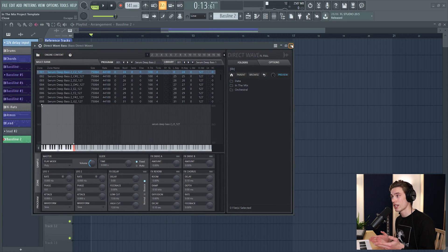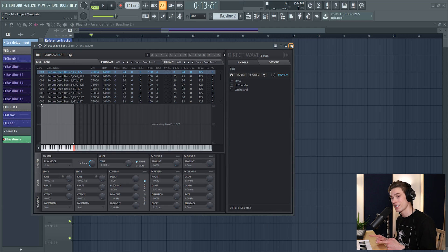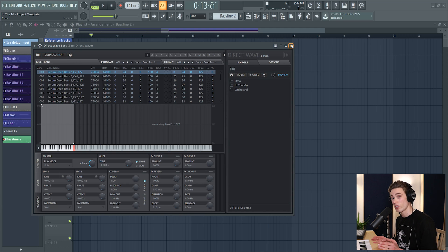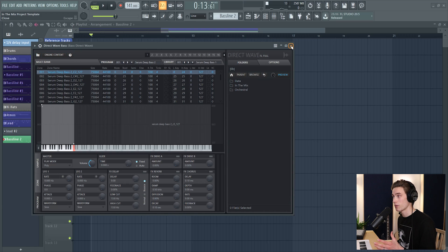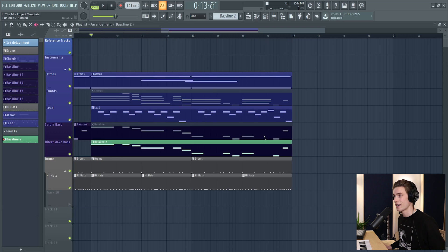So now if I was to save this project, zip it up and send it over to that artist, they can open it up and Serum won't load at all because they don't have it, but they can open this up and play along the bass line and change whatever they like.